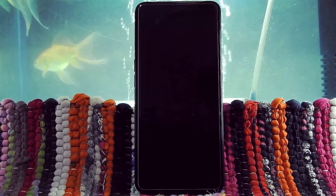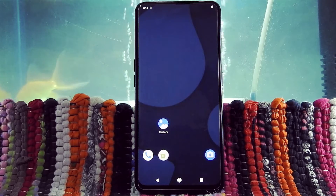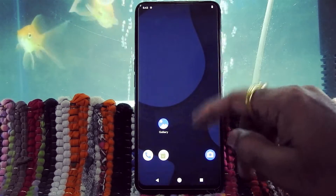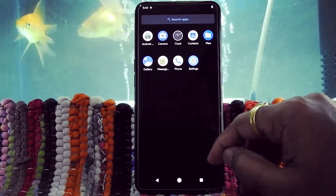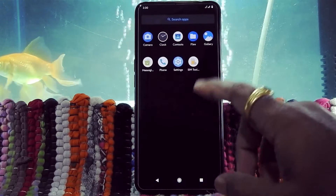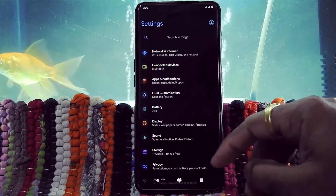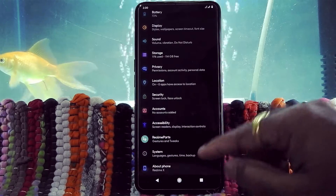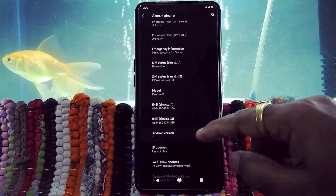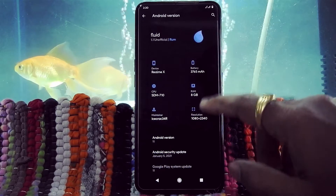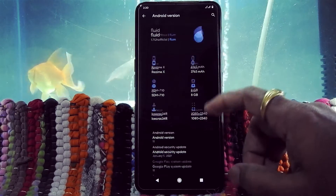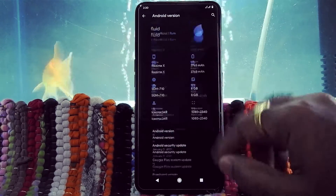As you can see, our device has booted into FluidOS 1.1. As you can see, Google apps are not pre-installed, so don't worry — we will install them later. Let's go into Settings. As you can see, the device is running on Android 11, FluidOS version 1.1 unofficial ROM.